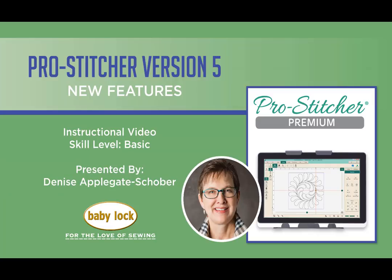Hi, I'm Denise Applegate-Shilbert and I'm one of the training specialists with BabyLock. We're excited to present the newest update for the BabyLock Pro Stitcher Premium. Some great features that I know you're going to enjoy along with things that you've asked for.